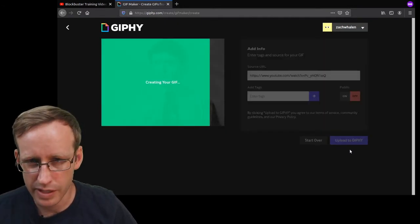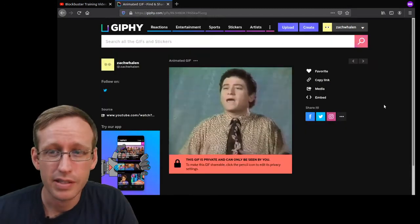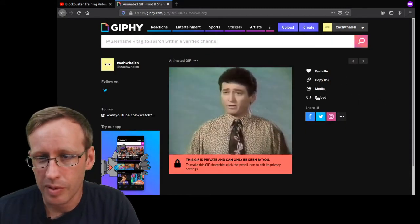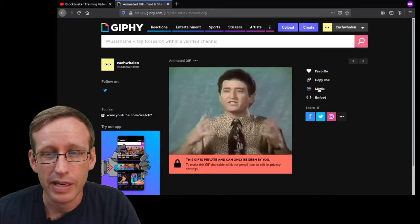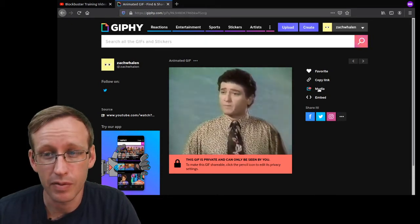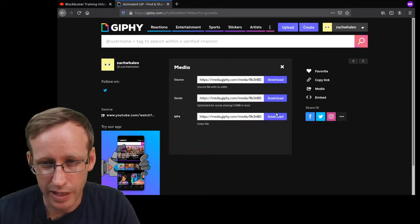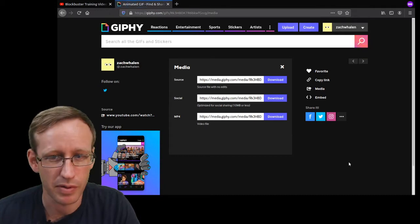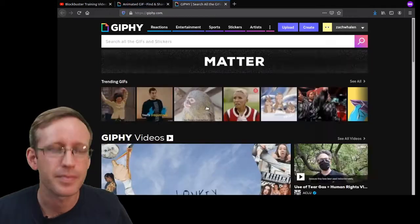It does a little bit more processing here. Once it's ready I can do all kinds of things with this gif, but what I'm interested in doing right now is accessing the video version of it, which is available if I click on media and I can just download the mp4 directly.